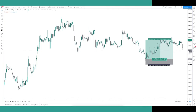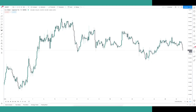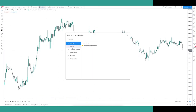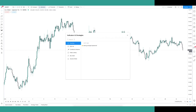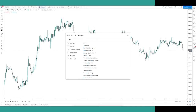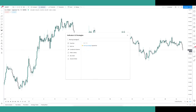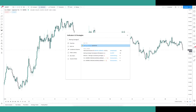Now the part everyone's been waiting for — adding indicators to your charts. For this demonstration we'll use an Exponential Moving Average. Click on the Indicators and Strategies icon and you'll have several options. The main one we want is the public built-in library. In the search bar, type 'Moving Average Exponential' — that's the long form of EMA. Once you've found it, just click it and it will appear on your chart.